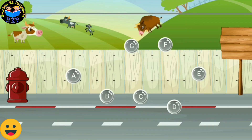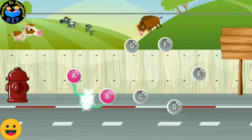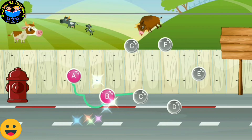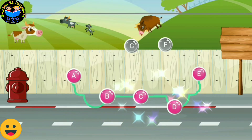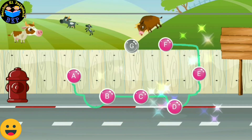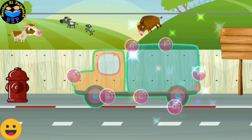Connect the dots in the sequence to form the picture. A, B, C, D, E, F, G.